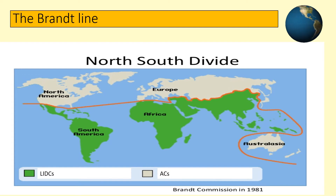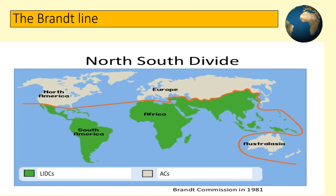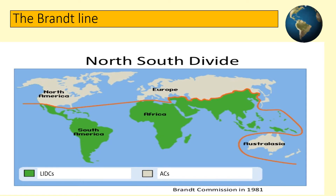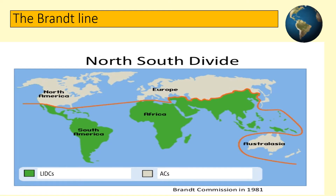For a long time, world nations were simply split into the developing north countries and the developing south countries based on their wealth. The imaginary Brandt line, as shown on the map, helped show the rich north and poor south — located roughly 30 degrees north of the equator. The rich north consisted of the USA and Canada, Europe, Russia and Japan from the northern hemisphere, along with Australia and New Zealand from the southern. The majority of the rest of the world was classed as the poorer south based on their GDP per capita.